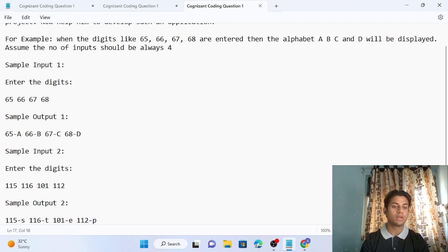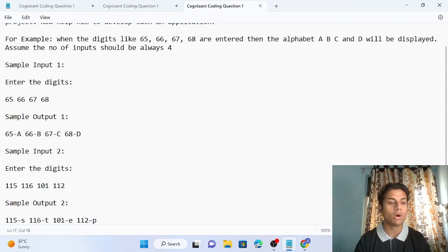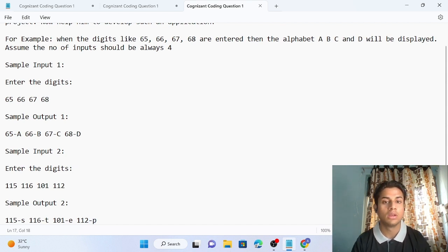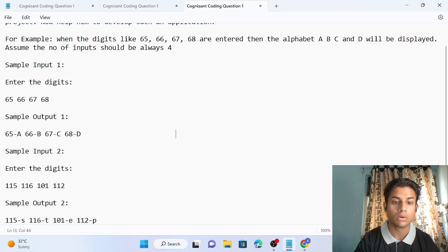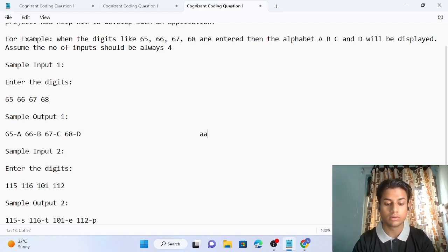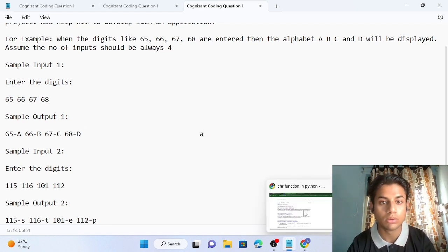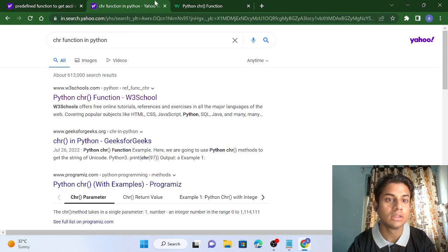Most people are thinking about how alphabets are assigned to particular numbers. This assignment is based on ASCII code. Let's go to the browser so you can understand that.